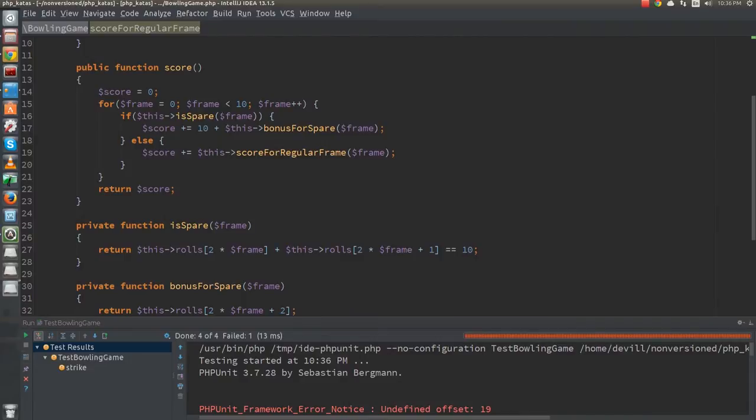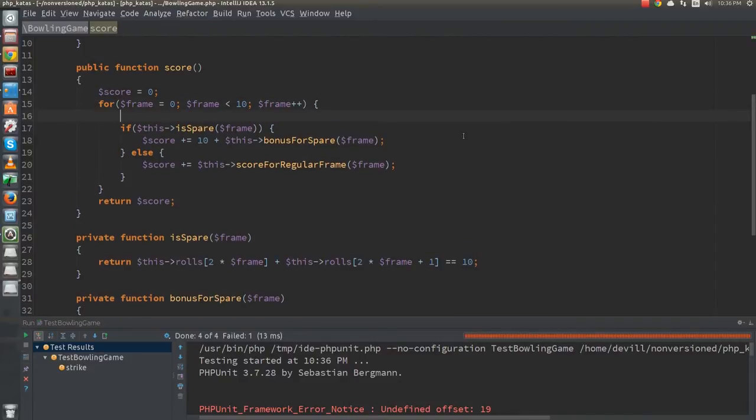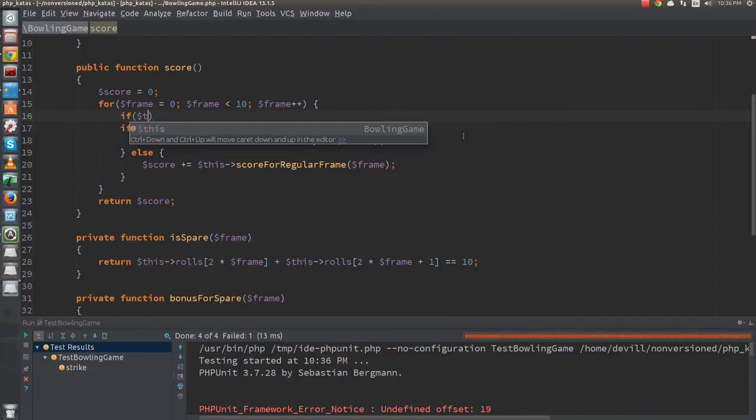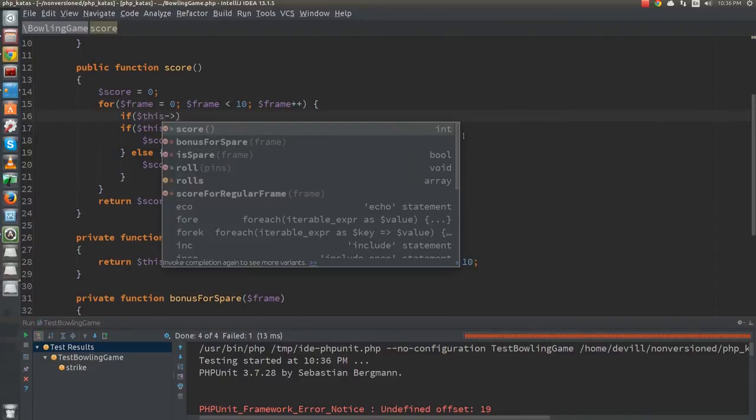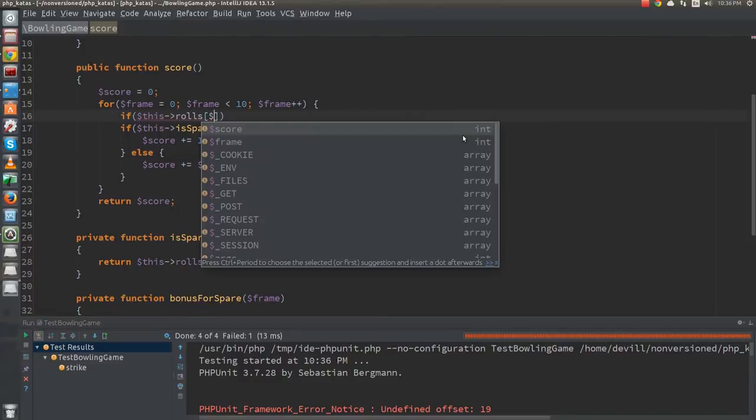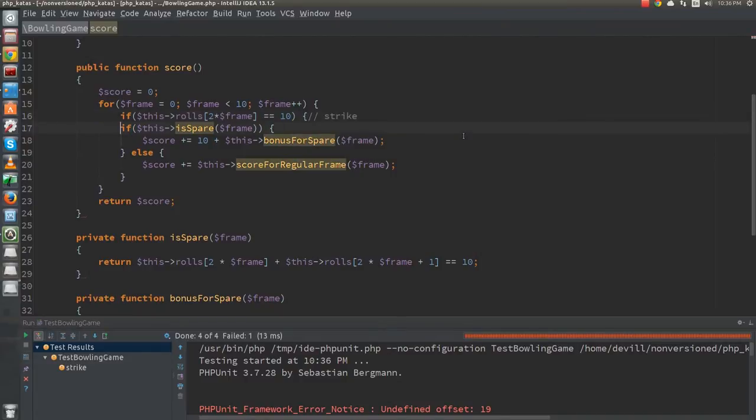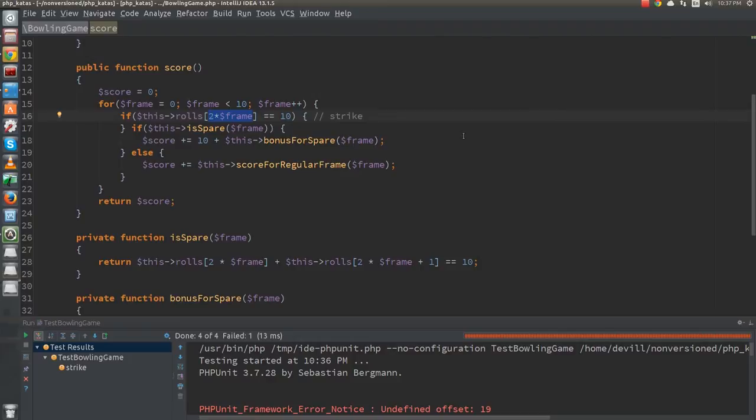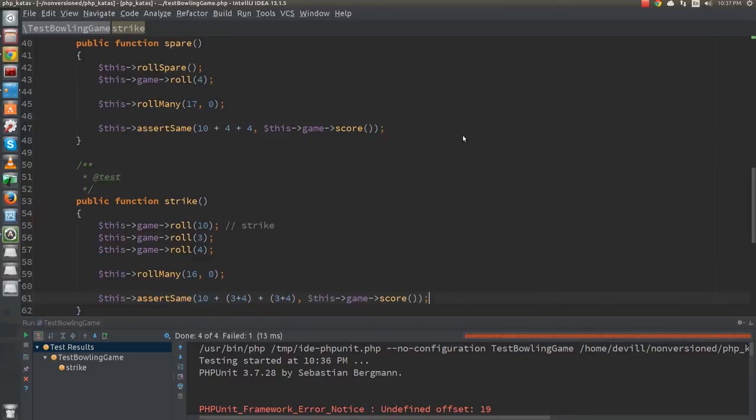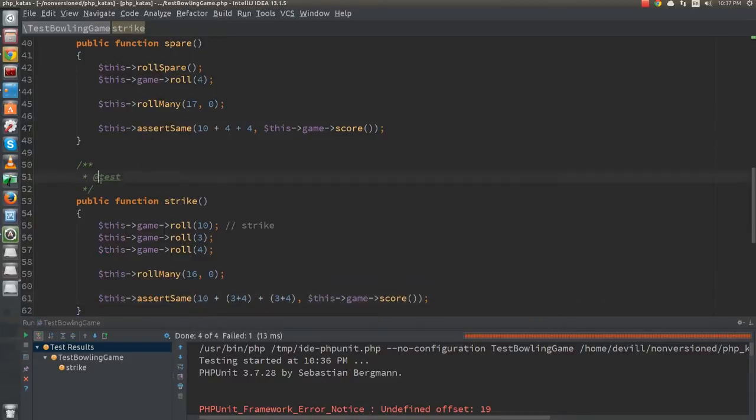Now, if I want to pass this test, I would have to write an if statement that checks for the first ball of the frame. However, as we write this conditional, it turns out that we have made the assumption that all frames consist of two balls. A frame with a strike consists of a single ball, so we need to go back and refactor the code. Let's disable our test.